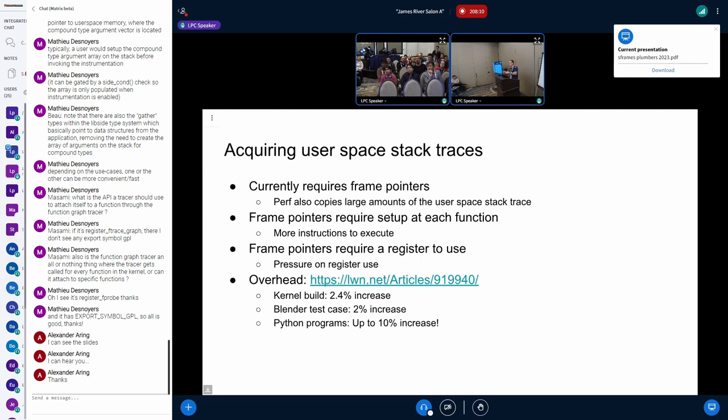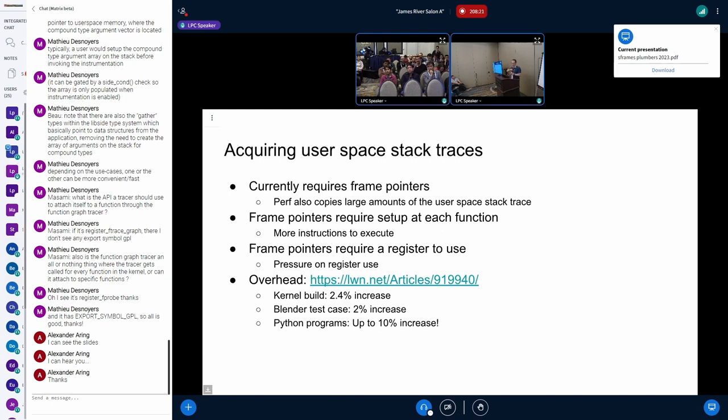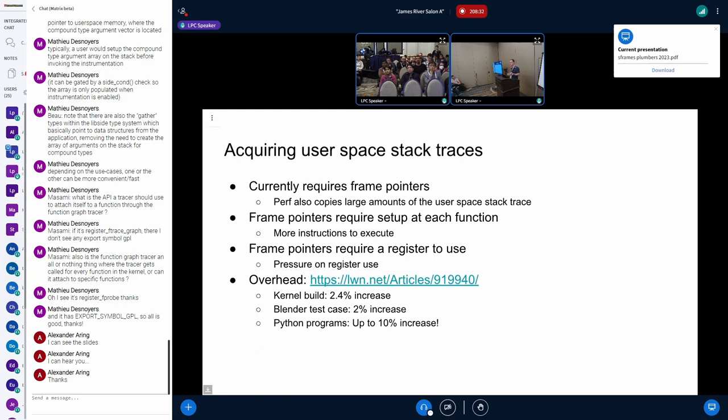And then what it does, it uses dwarf and stuff like that to unwind it and figure it out on the user space when it gets back to user space. So someone actually, I always have to mark about the overhead there. In the report from LWN from John Corbett, they said the kernel build increases by 2.4% when you enable frame pointers. And they say there's even some Python programs that increase or slow down by like 10%.